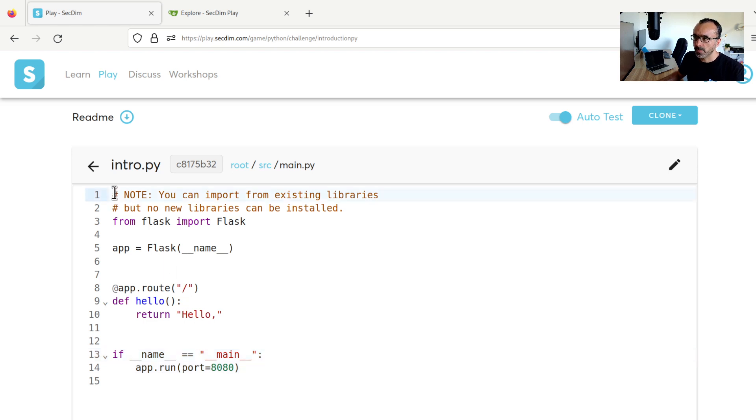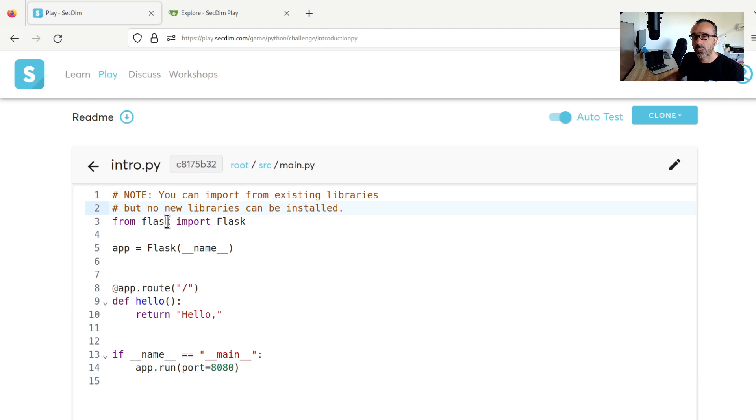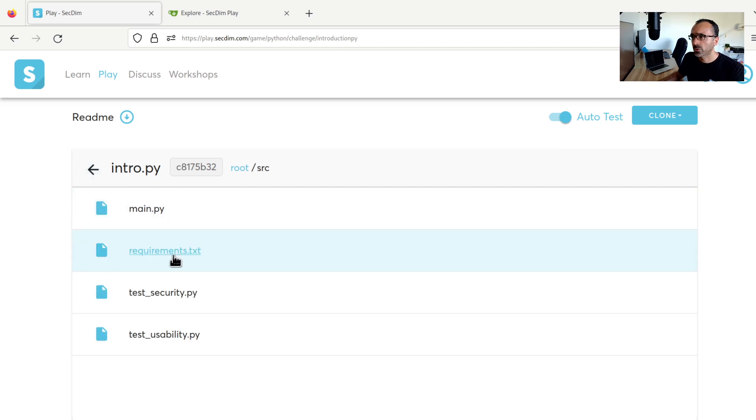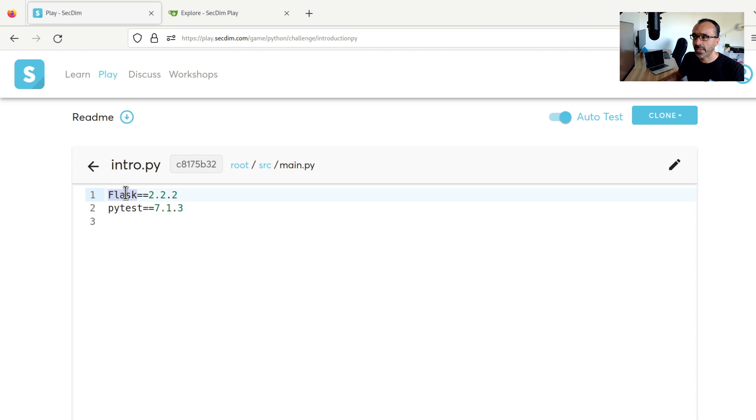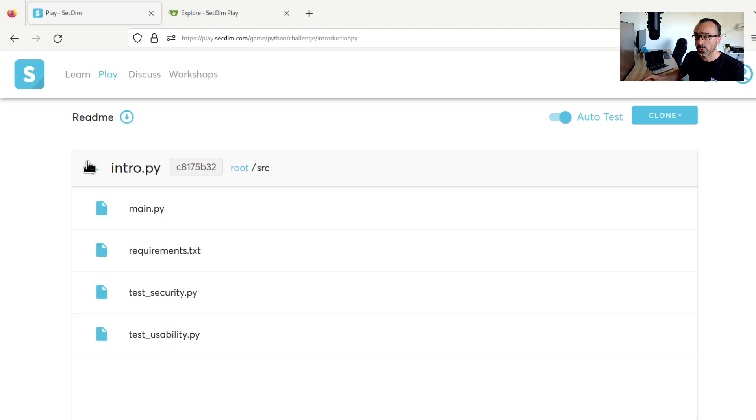There is an important note right up here. To solve the challenges, we can import from existing libraries or dependencies, but we cannot install new libraries or dependencies. Where can you find the existing libraries? In a Python code, you can look at the requirements.txt file. So here, I know that I can include anything from the Flask library or PyTest library in my code, but I cannot define any new dependencies here, because the goal is to solve the challenge with our own solution.